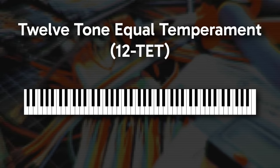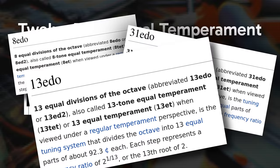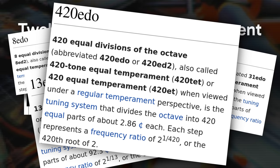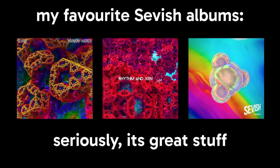Yes, there is an 8-TET, 31-TET, 13-TET, any TET you could possibly want, and if you want to hear music that uses alternative tuning systems, I'd recommend Sevish as a great starting point for getting into microtonal music.